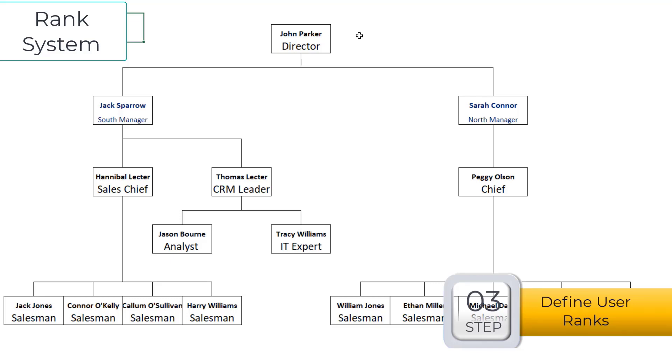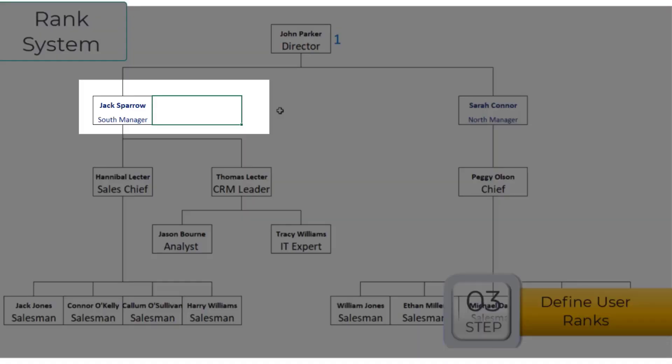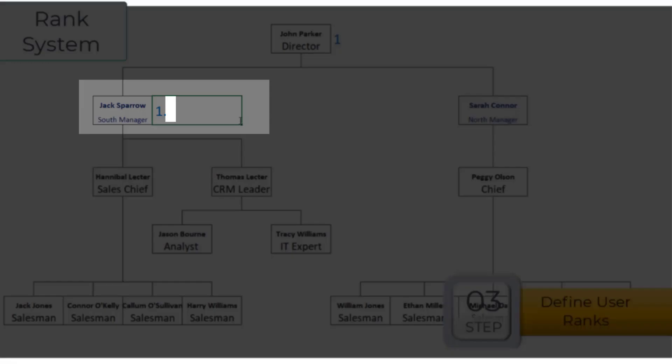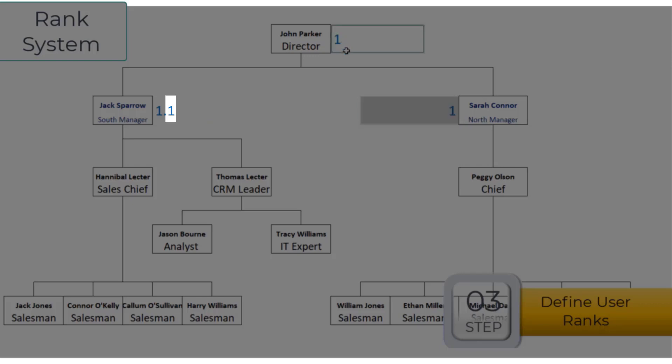This is a sample organizational chart that I created for this video. The rank value for the topmost position is 1. We add a point to the rank value when the level is lowered. Then we add a number starting from 1 for each user at the same level.